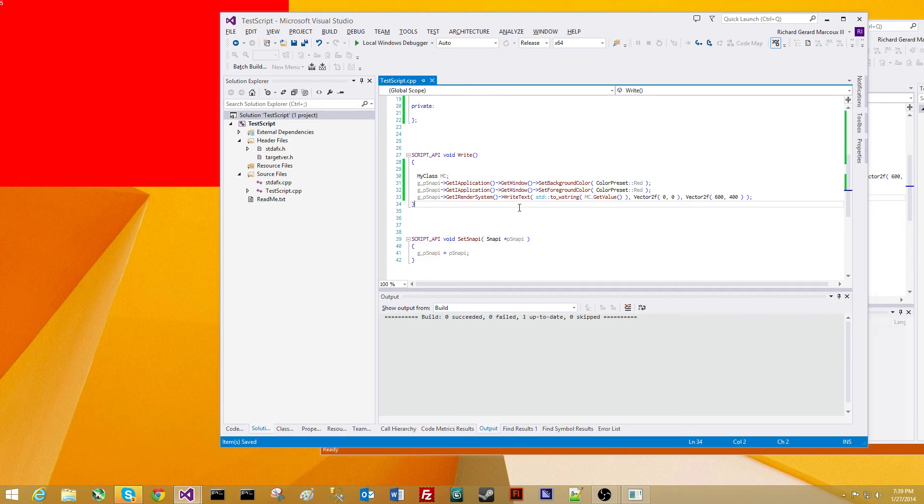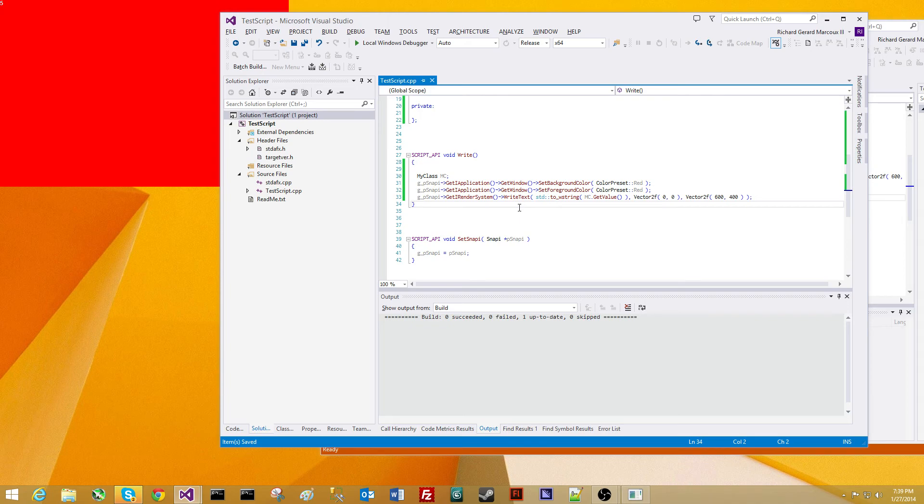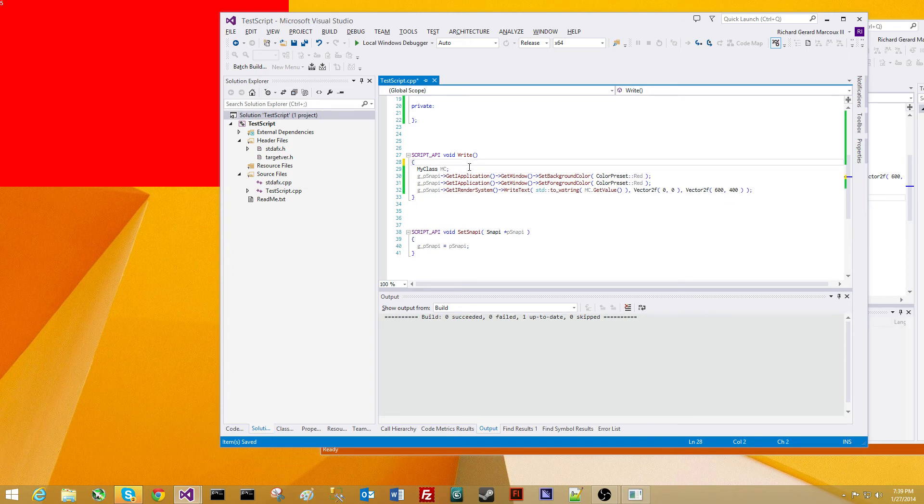Everything, we've got the sound system, we've got the physics system, we've got the application, rendering system, networking, animation. You have it all here for models and all that stuff. But very, very easy.